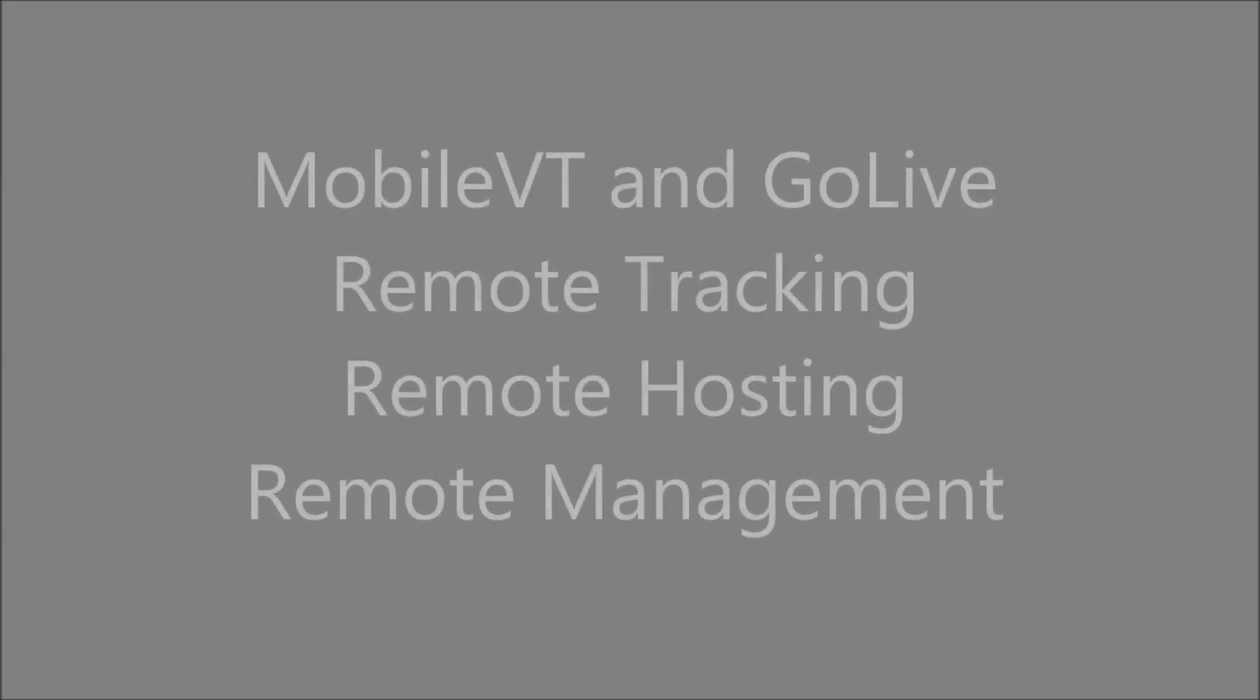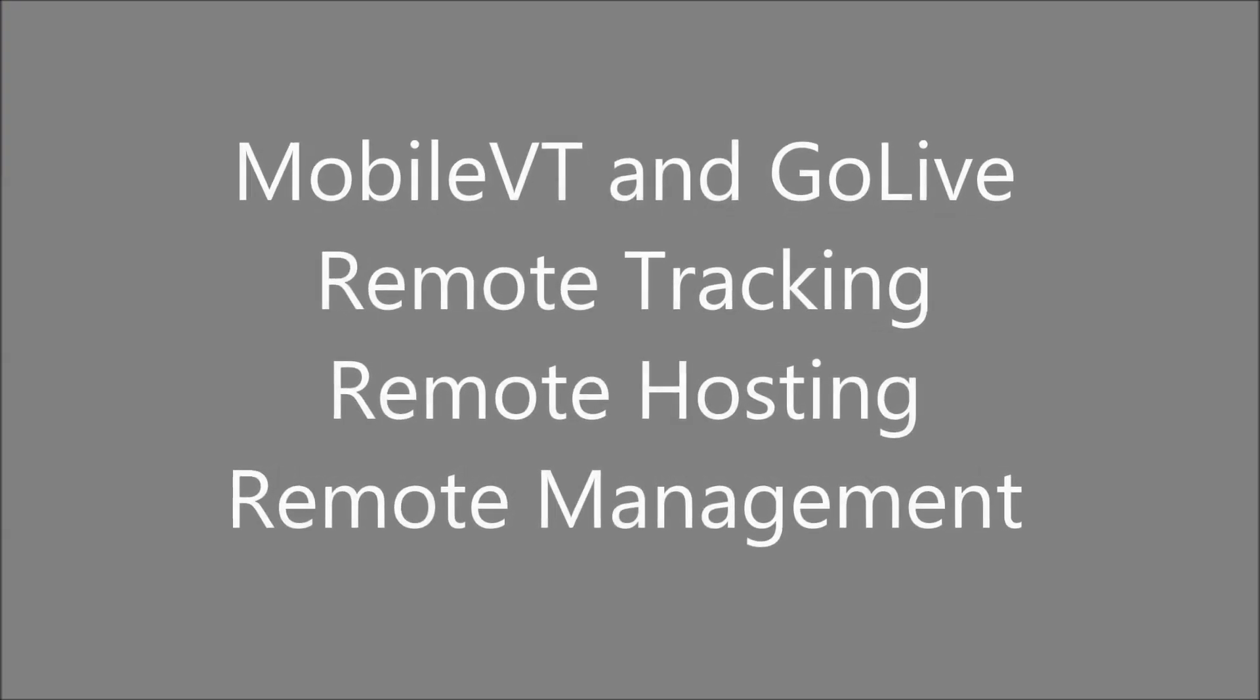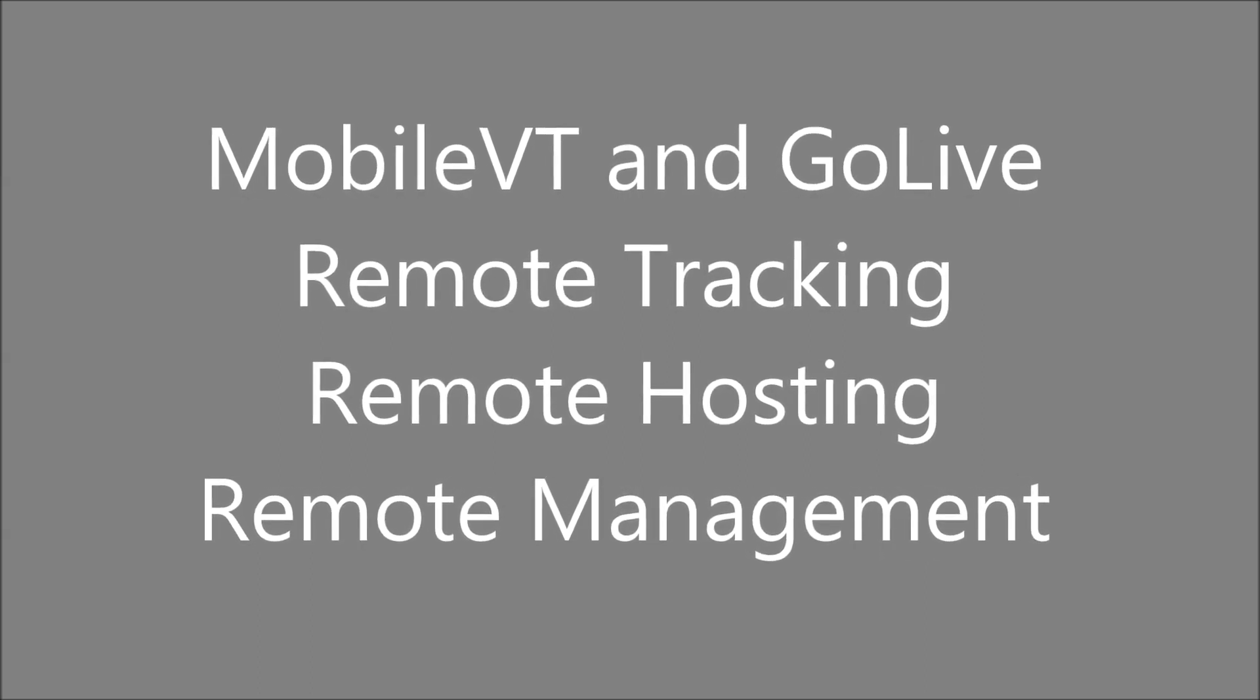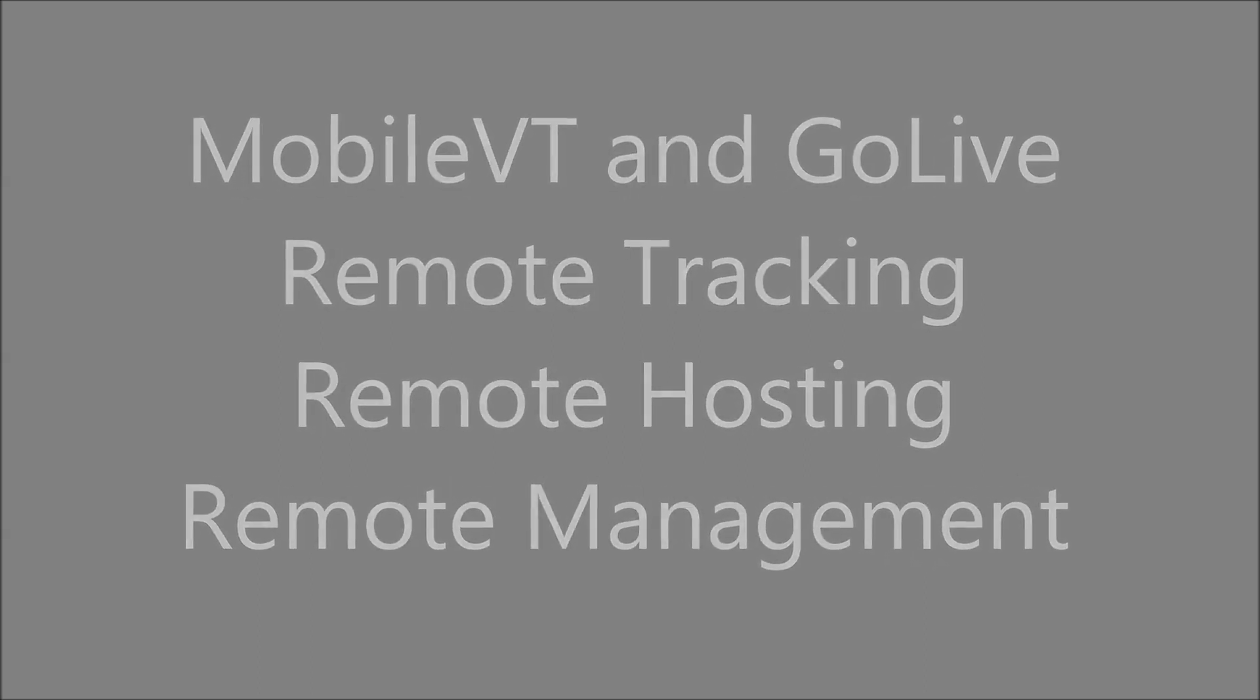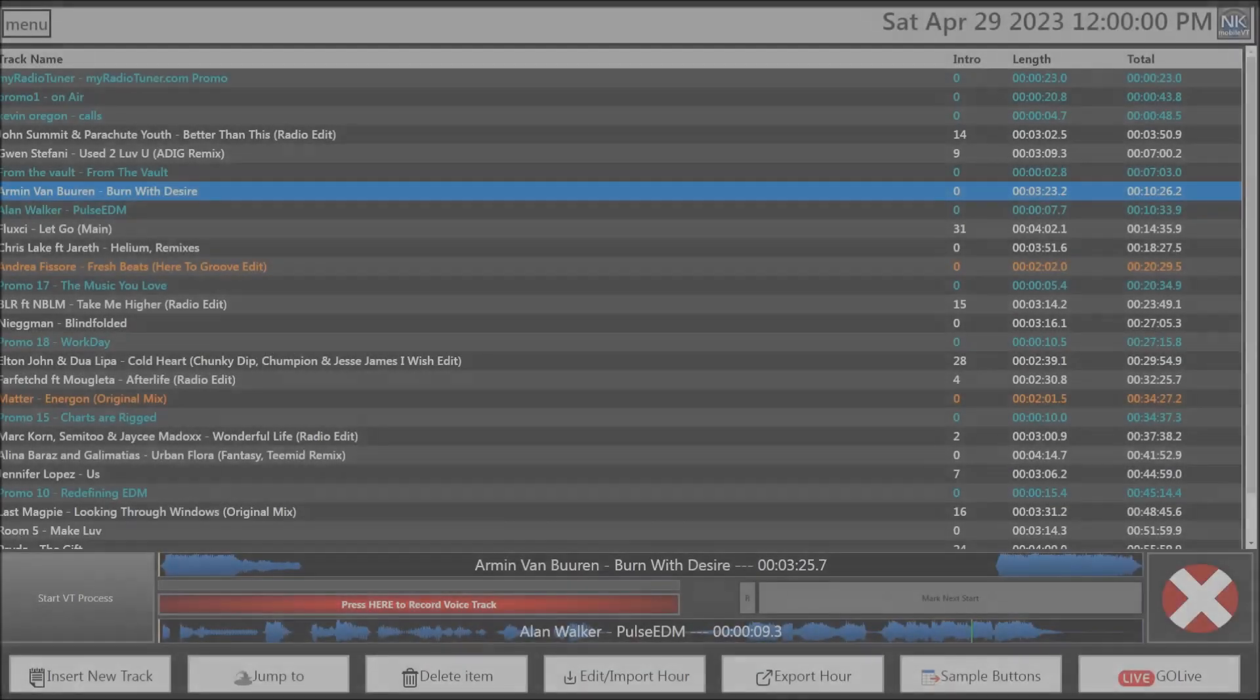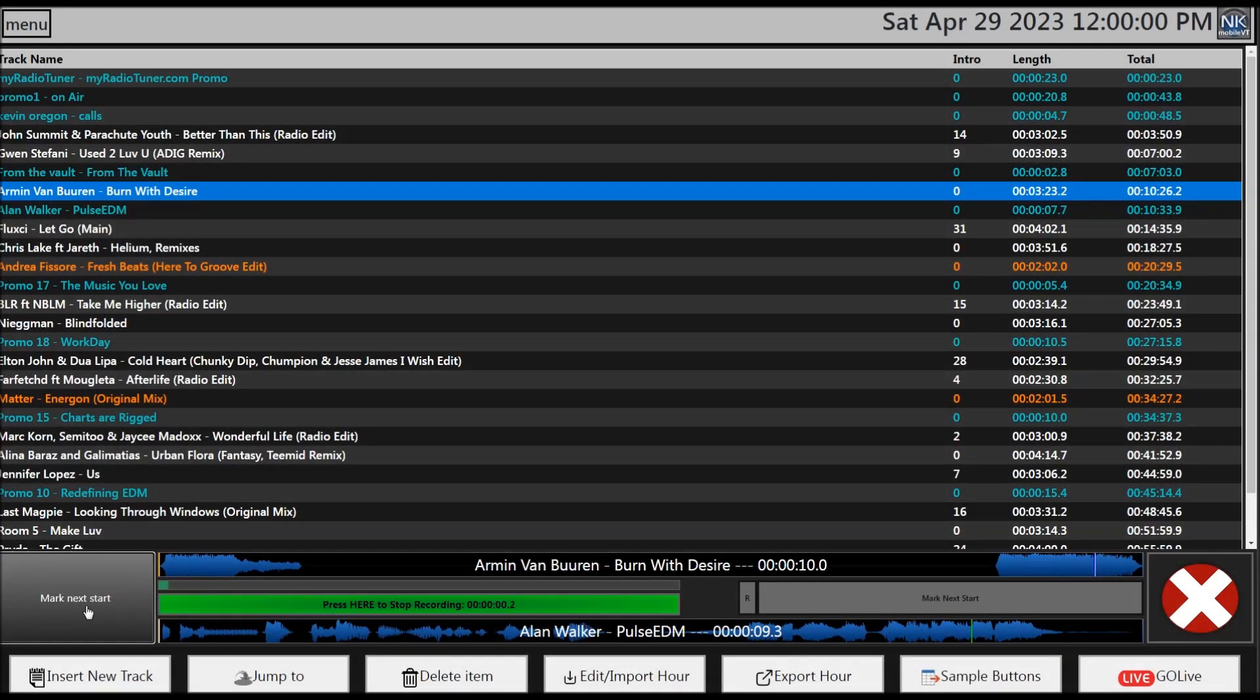Adding to the improved workflow, we have also made improvements to our Mobile VT web-based voice tracking and station management system. The first improvement was appreciated by jock talent and PDs alike. The one button to track option allows a user to press one button or keyboard spacebar for the entire voice tracking process.